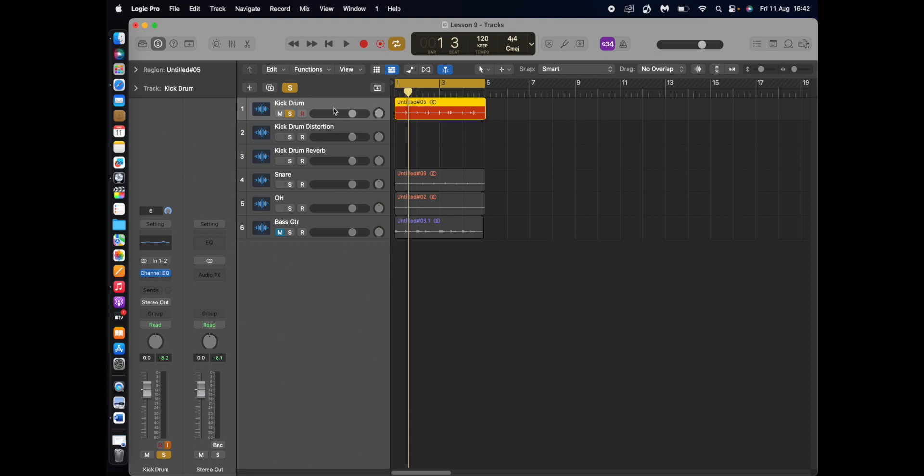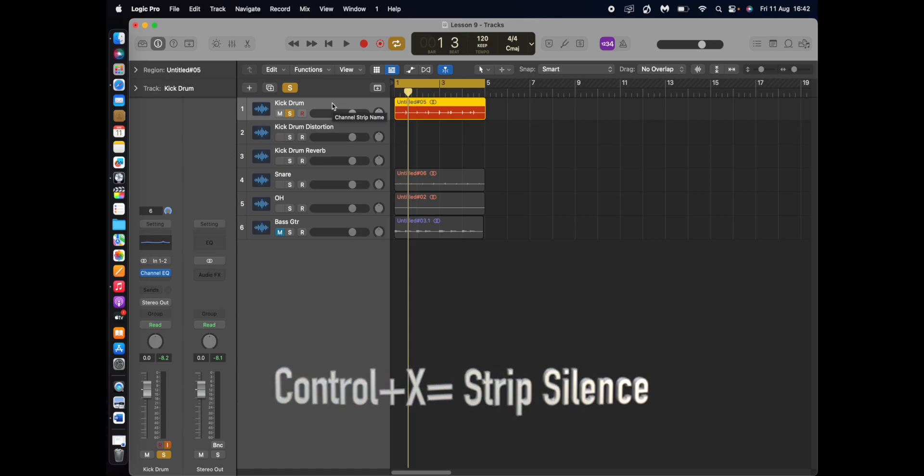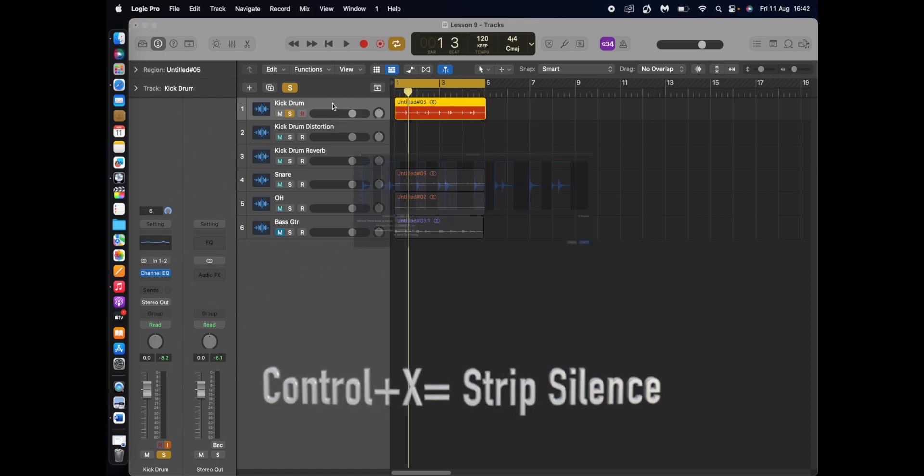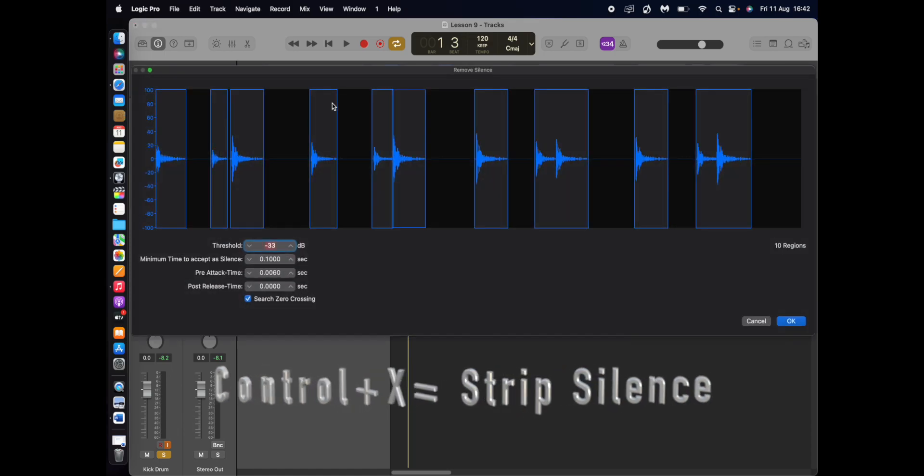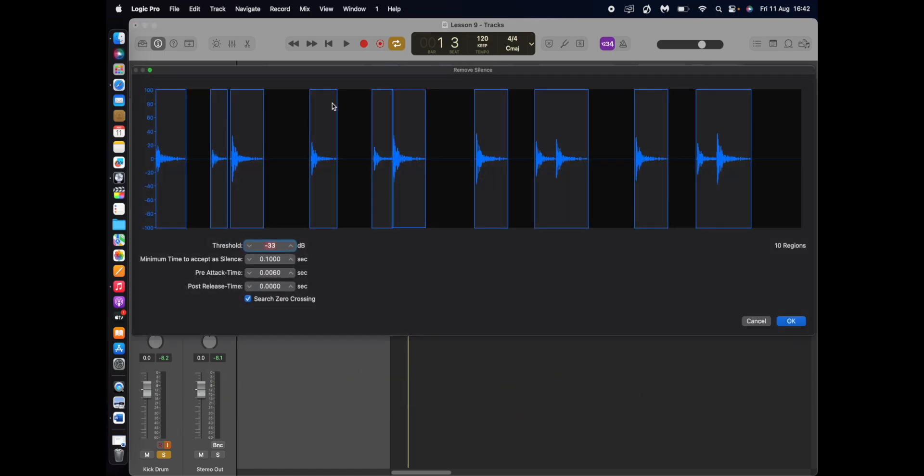So what I'm going to do, I'm going to use strip silence. So I click on the region and then pressing CTRL and X together launches strip silence or remove silences.